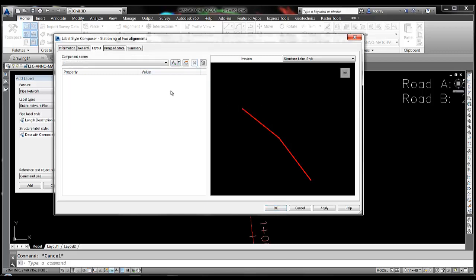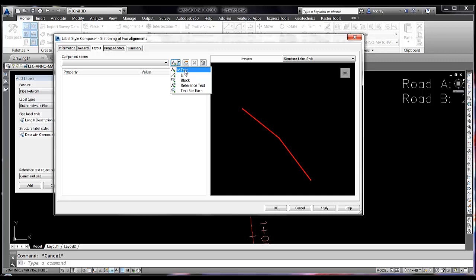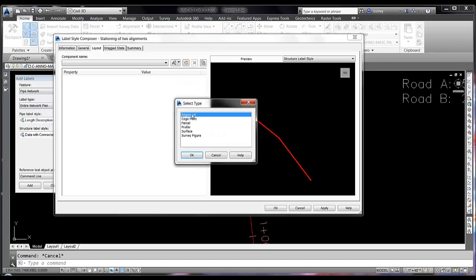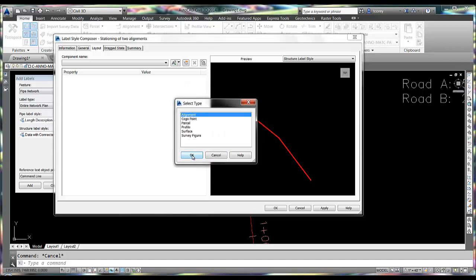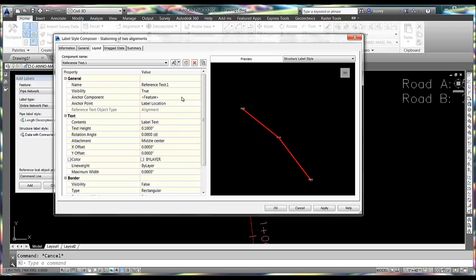Now what I want to do is rather than adding a text component like I normally would for structure properties, I want to create a reference text object so that I can reference an alignment to gain this information.